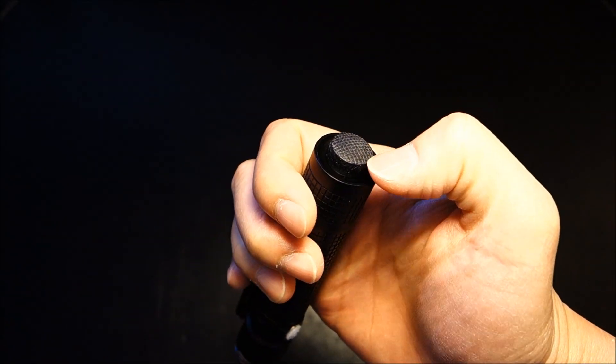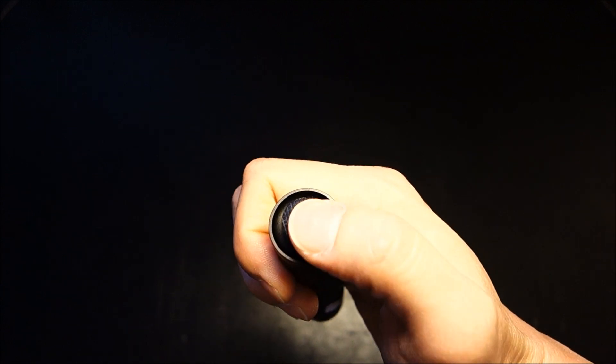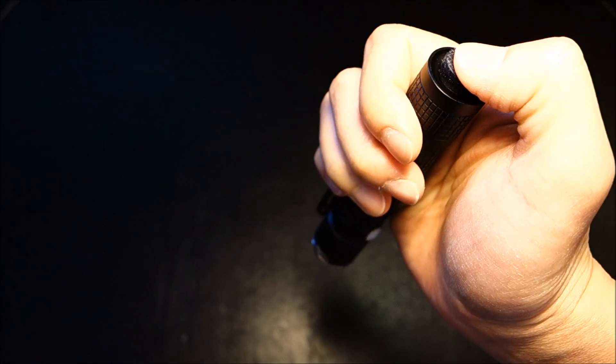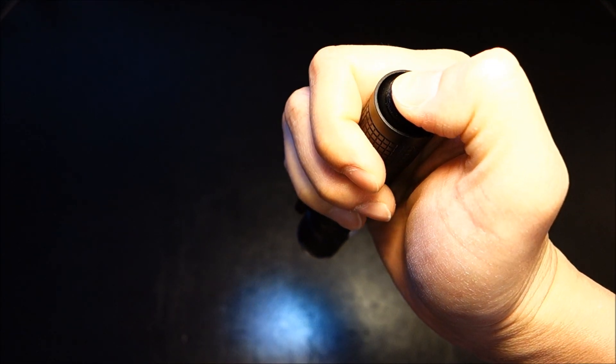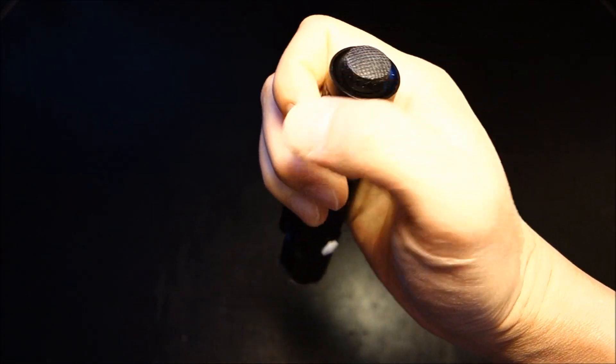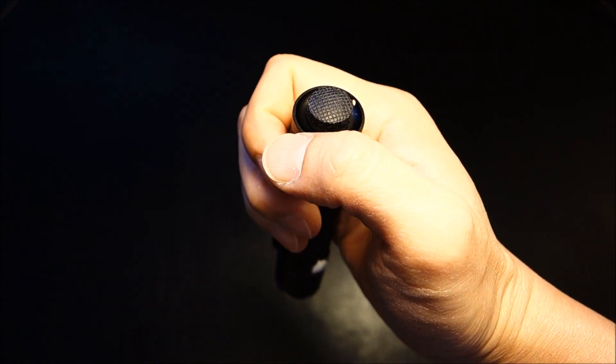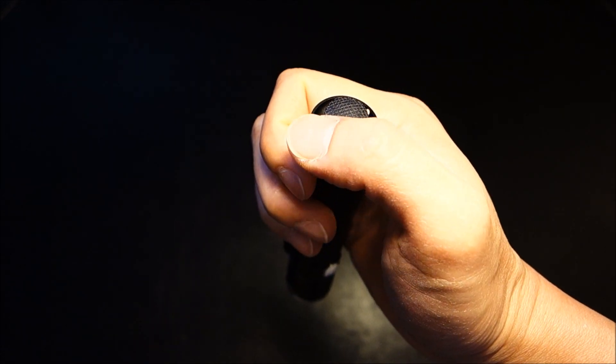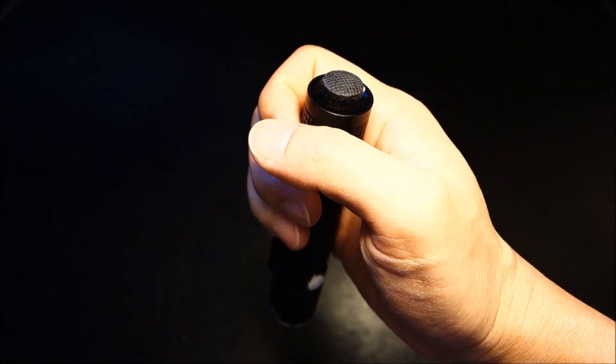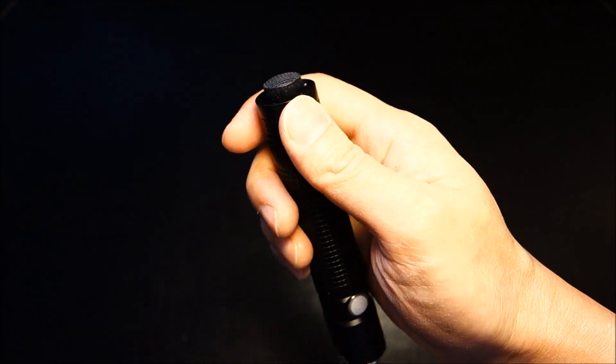As previously mentioned, there is a forward clicky switch that allows one to engage a light with but half a press, and it also accesses strobe and high output easily, depending on how many times you press it. I'll cover that in the UI.